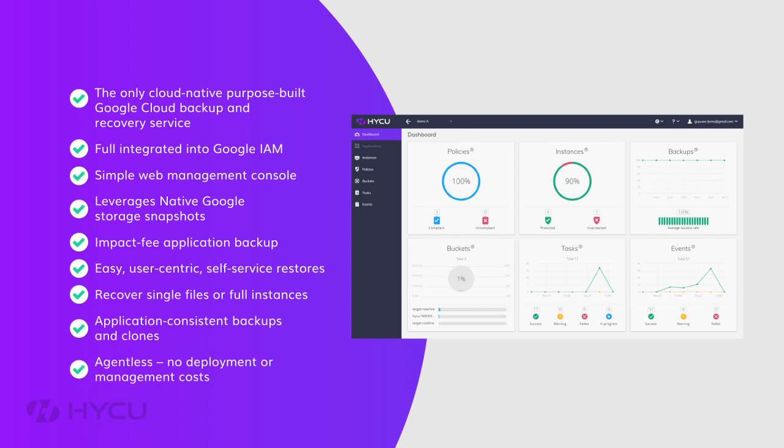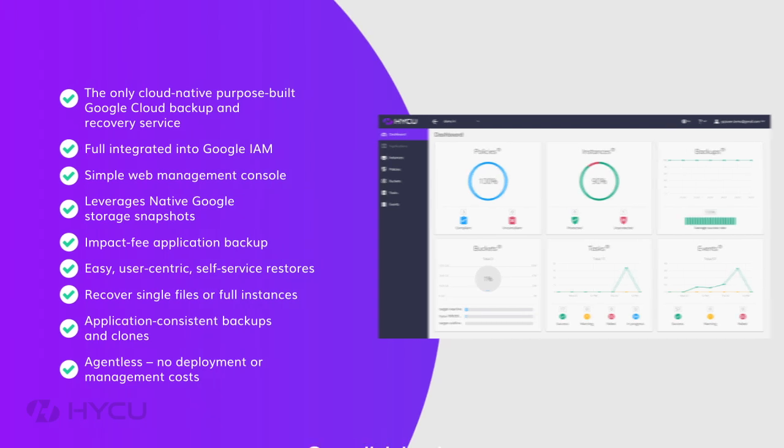User-centric. Self-service restores. No deployment costs. And no management headache.